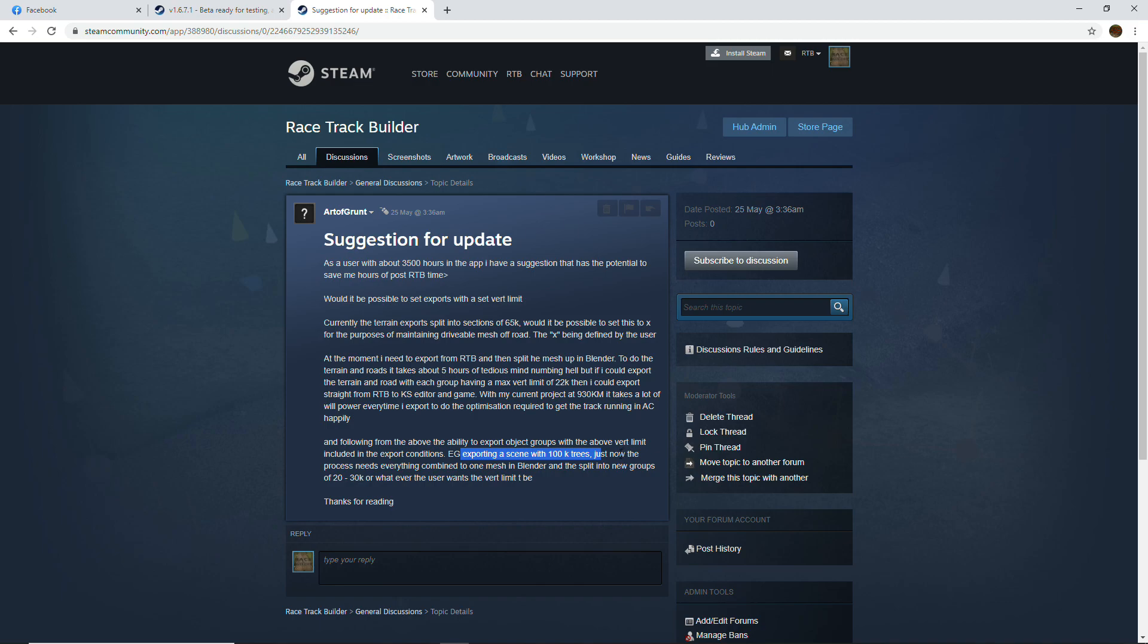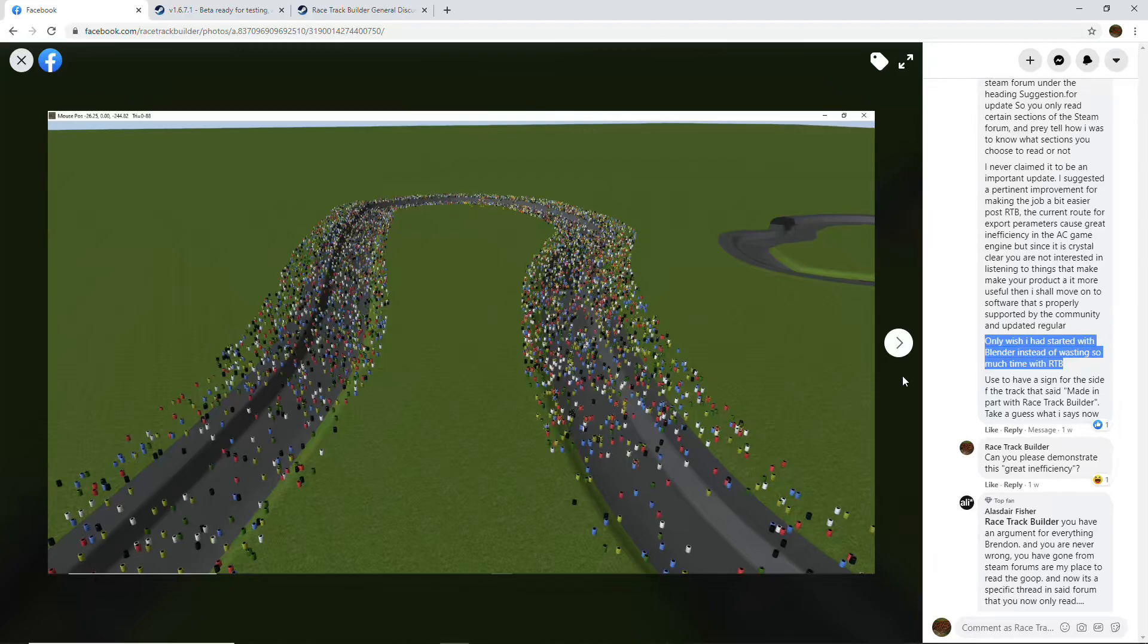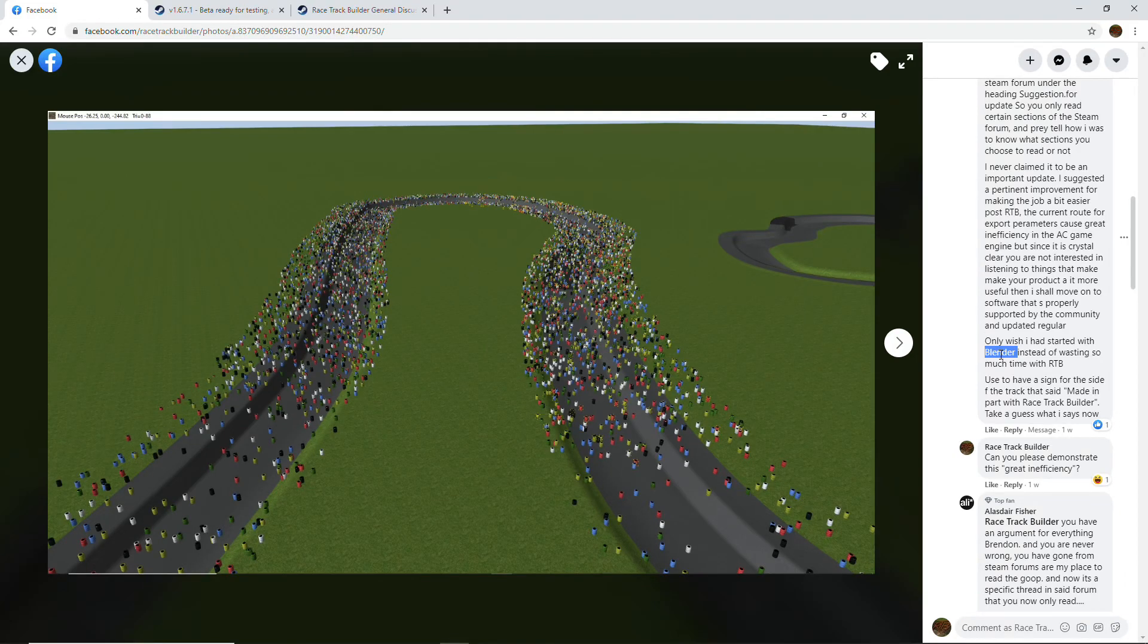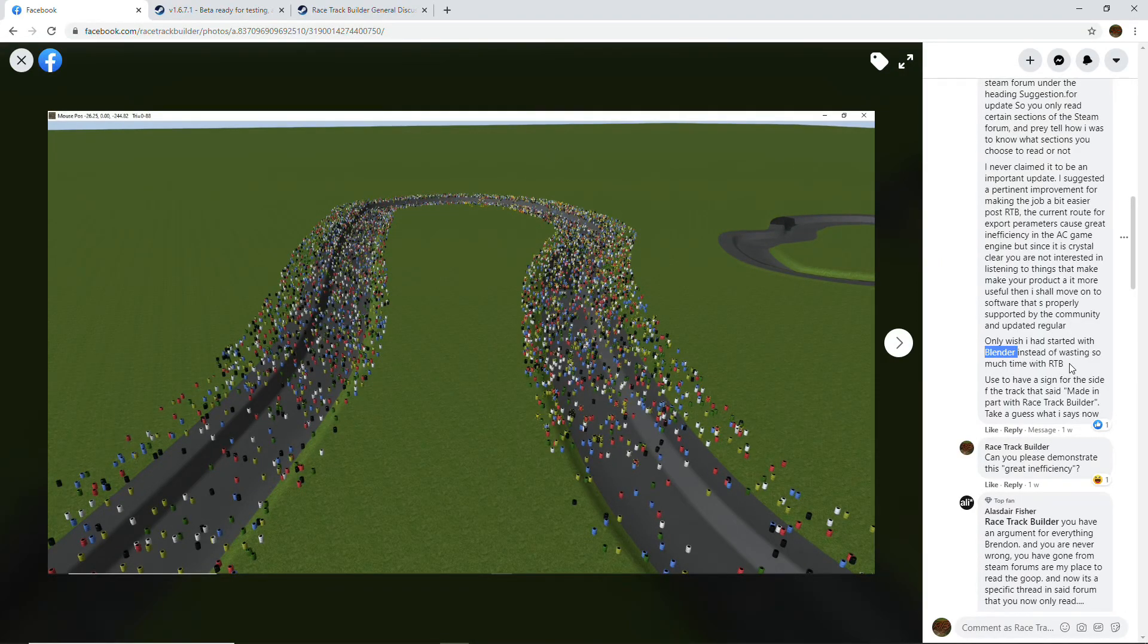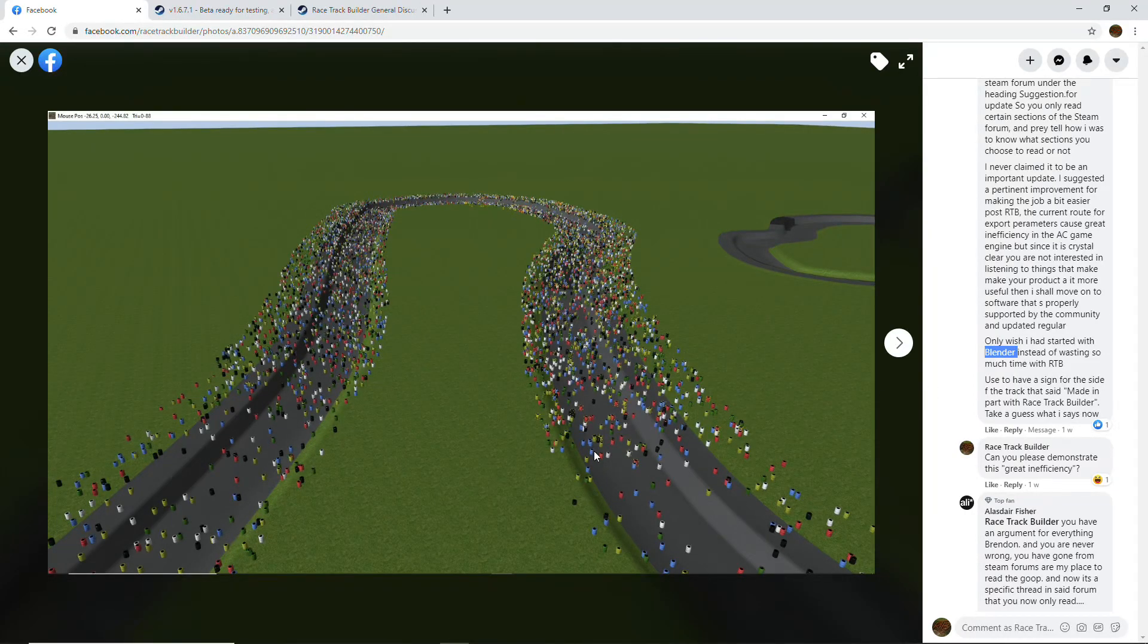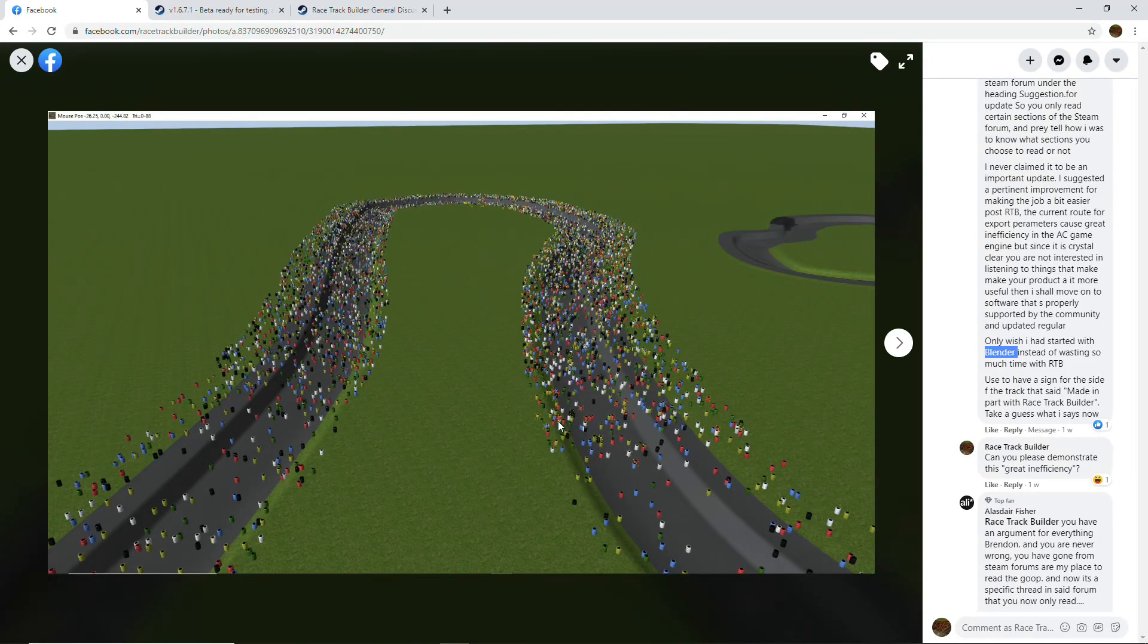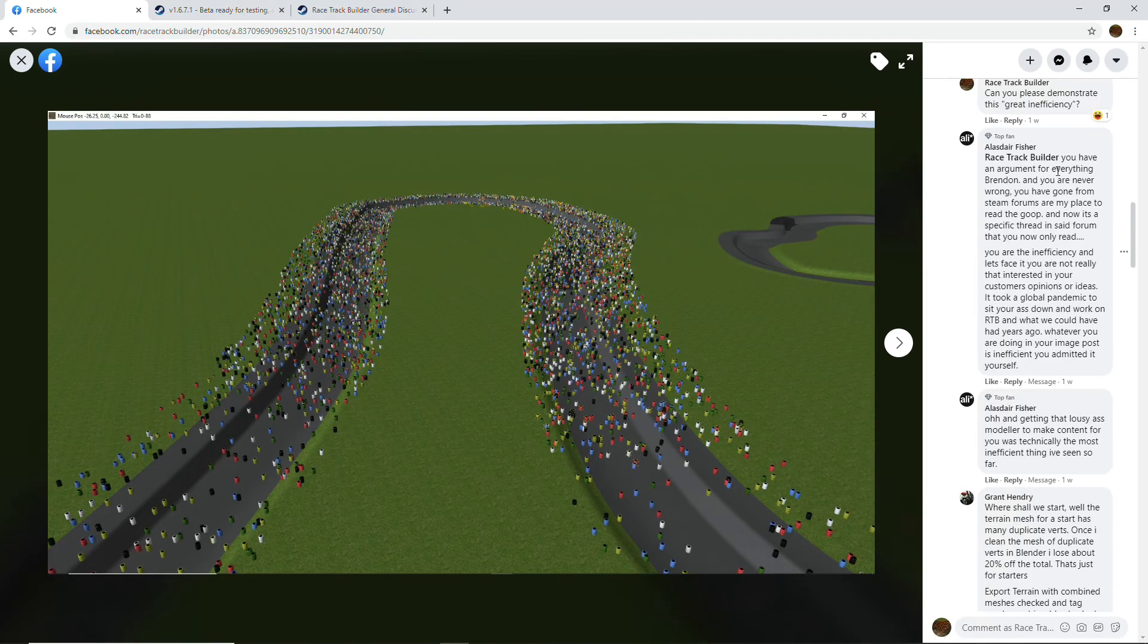You can look at the end of this video—I've got an example of a track that has a lot of trees and grass and other stuff. Grant says here that he only wishes he had started with Blender instead of wasting so much time with RTB. Blender's a great tool—I recommend everybody get into it. The latest version is much improved over previous ones. But can it do what RTB does? No. RTB does a lot of things that are far simpler to use and far faster.